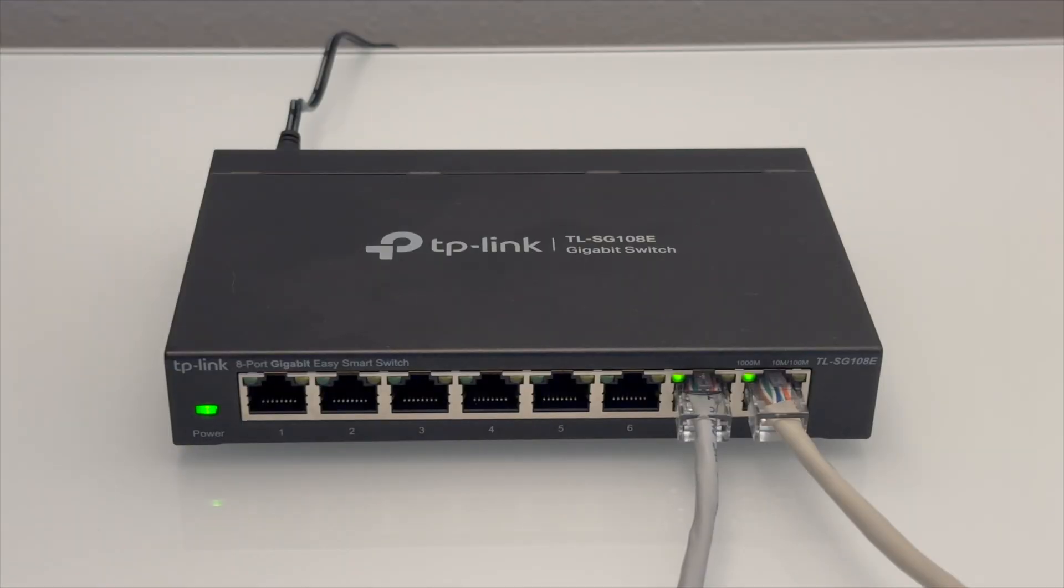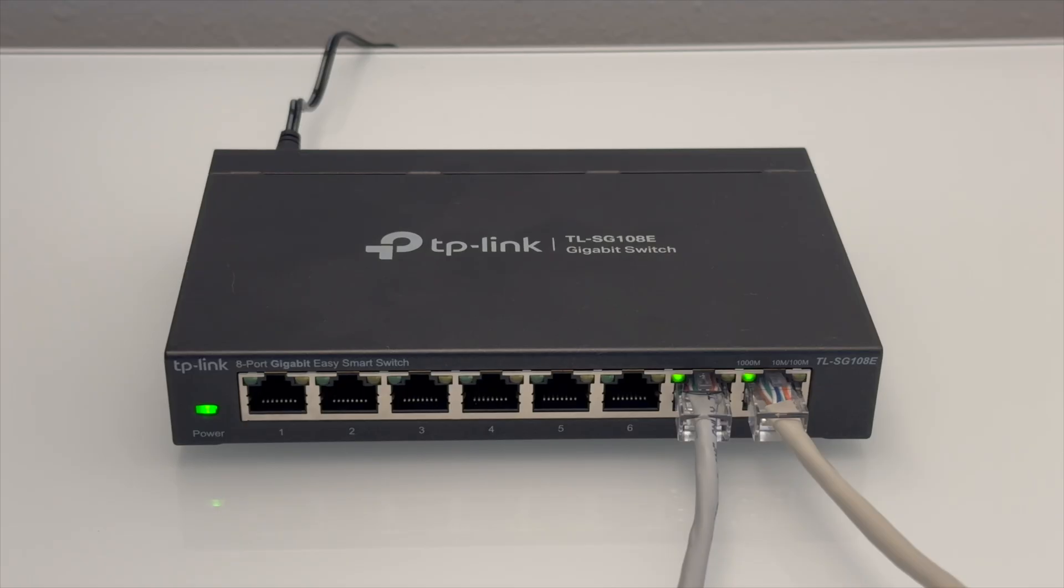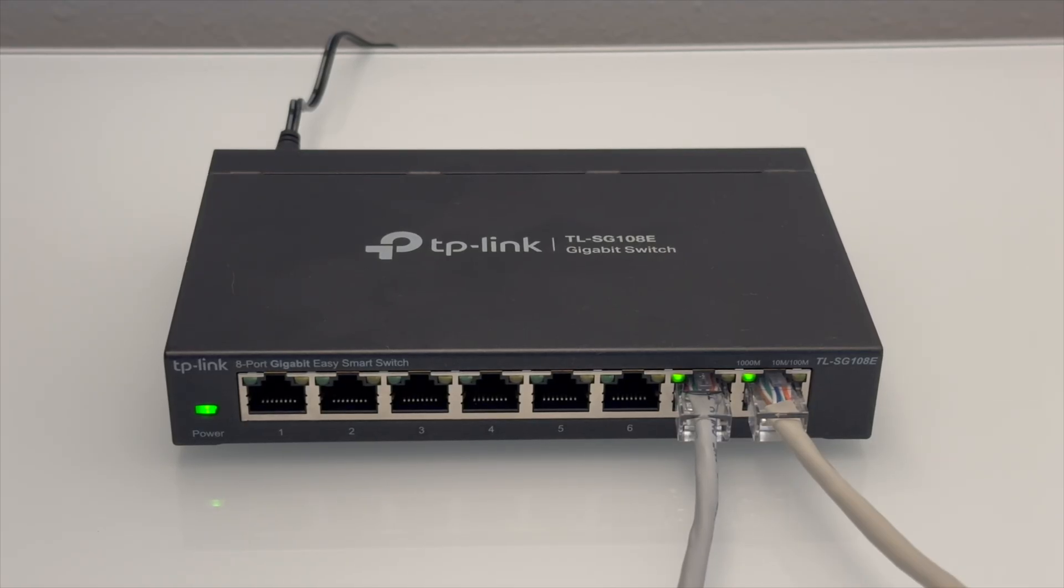Now I have additional ports available for my devices, and I could add additional TP-Link TL-SG108E Gigabit EasySmart Switches to my network using this exact setup if I need even more ports in the future.